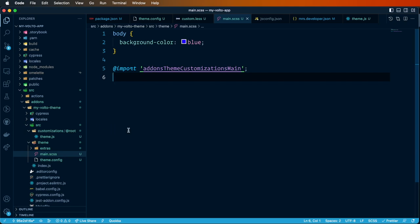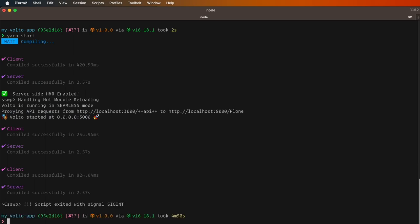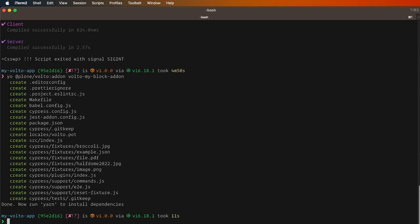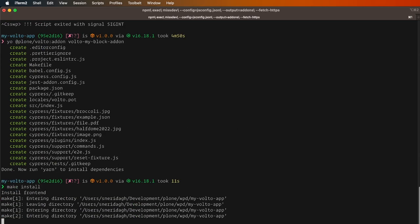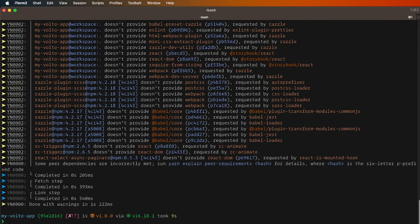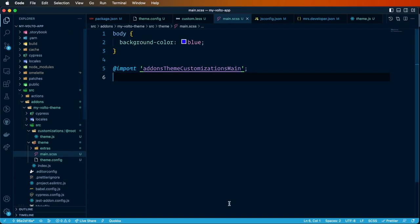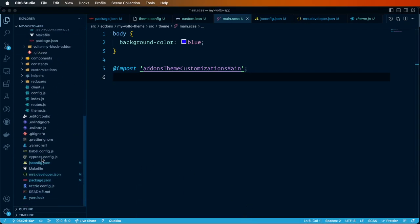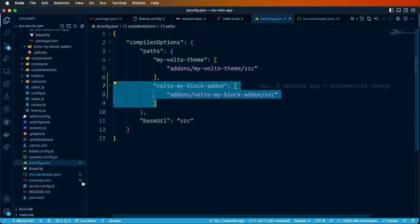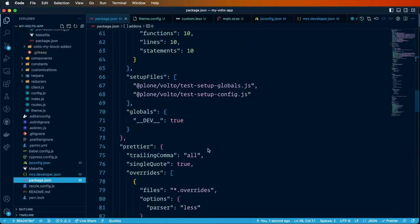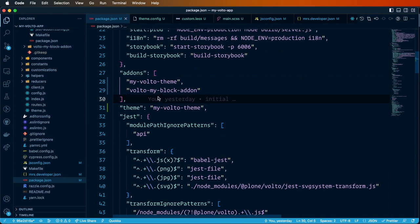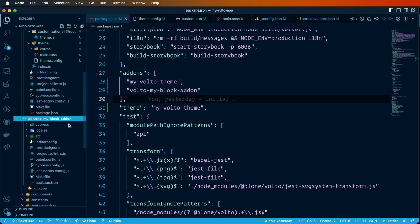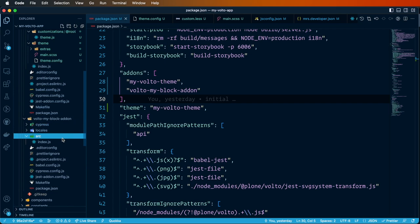Let's save it and create another add-on to demonstrate this. We'll go to our console, stop the server, and create a new add-on using the generator — it will be called volto-my-block-addon. Now we have it. Let's run make install to make the new add-on available to the build. Let's go to the code, check the package.json addons key — it's in there, so everything is ready.